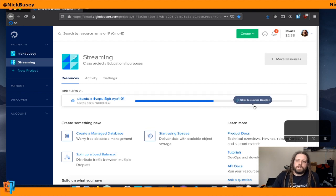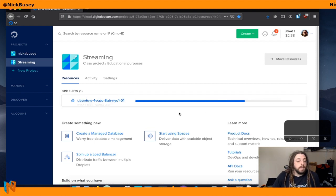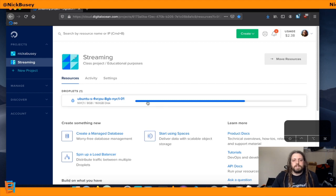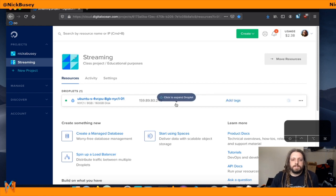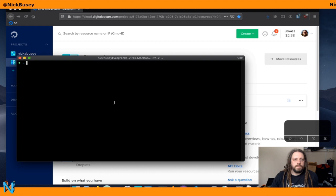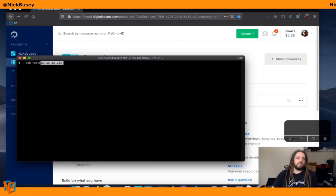This will create a server for us in the cloud and give us an IP address that we can SSH to. So here's that IP, we'll hit copy.